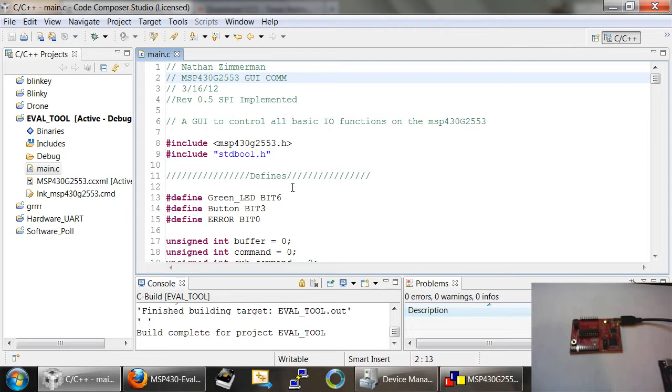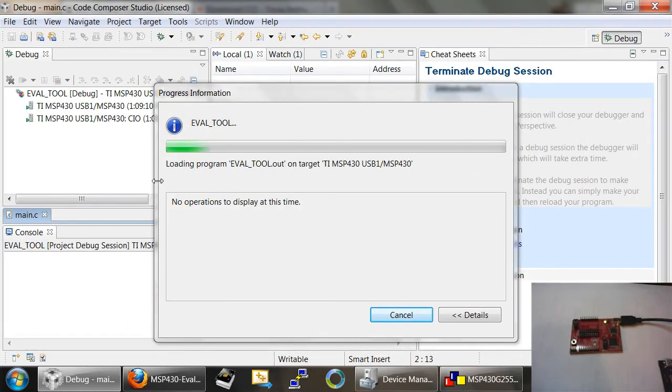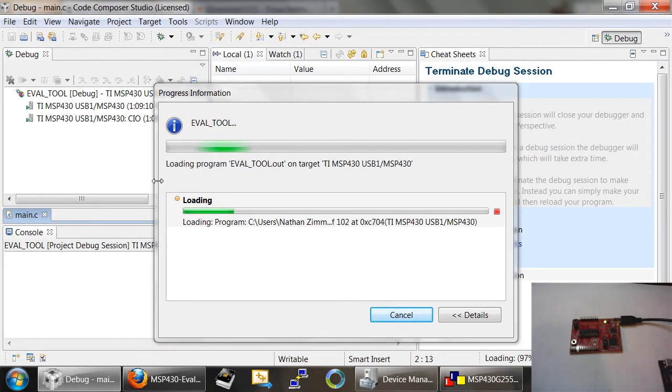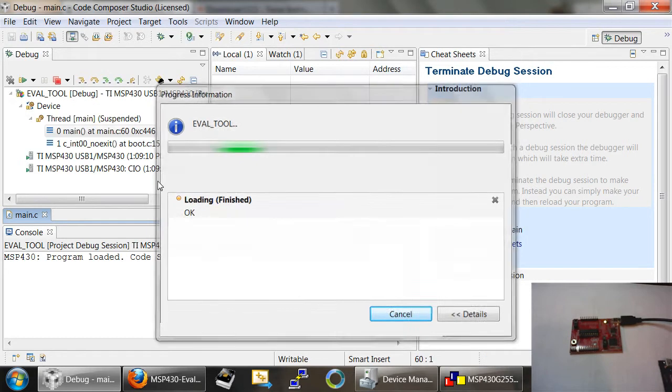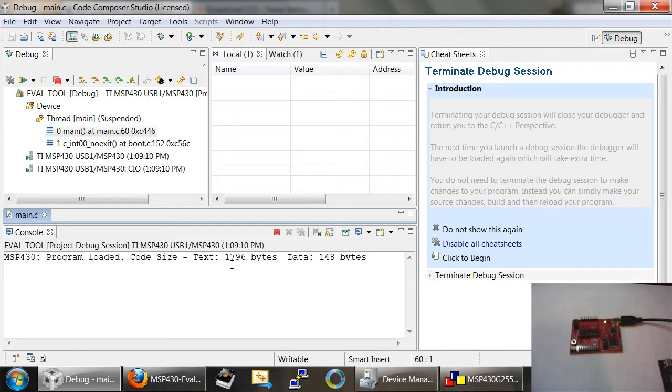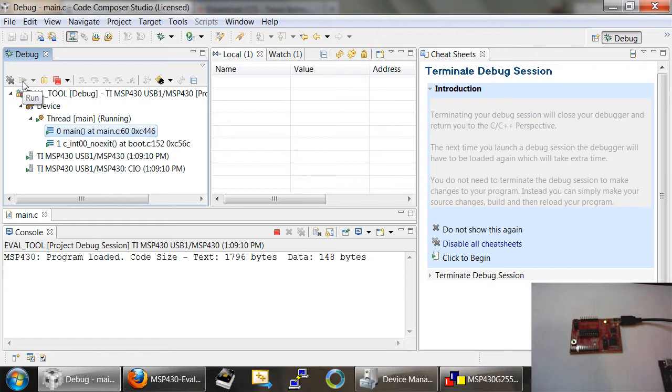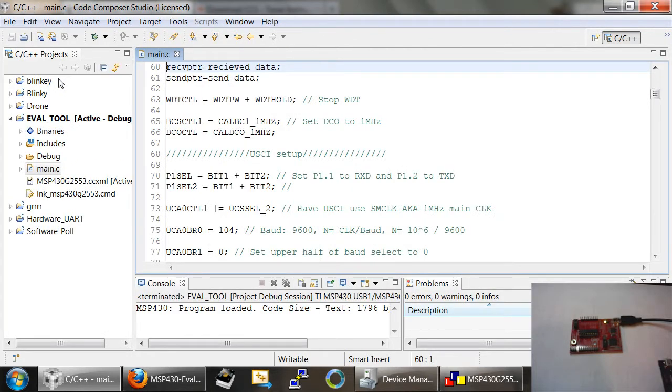The next step, now that we've compiled our code, is to physically load our code onto the device. To do that, I'm going to hit this debug button and that will launch the debugger on Code Composer Studio. Now it says program loaded. It will give us some code size and some data. This number is going to keep changing as I develop more and more features for the GUI. One important step that you have to do is you're going to have to hit the Run button in order to get it out of the debug mode.